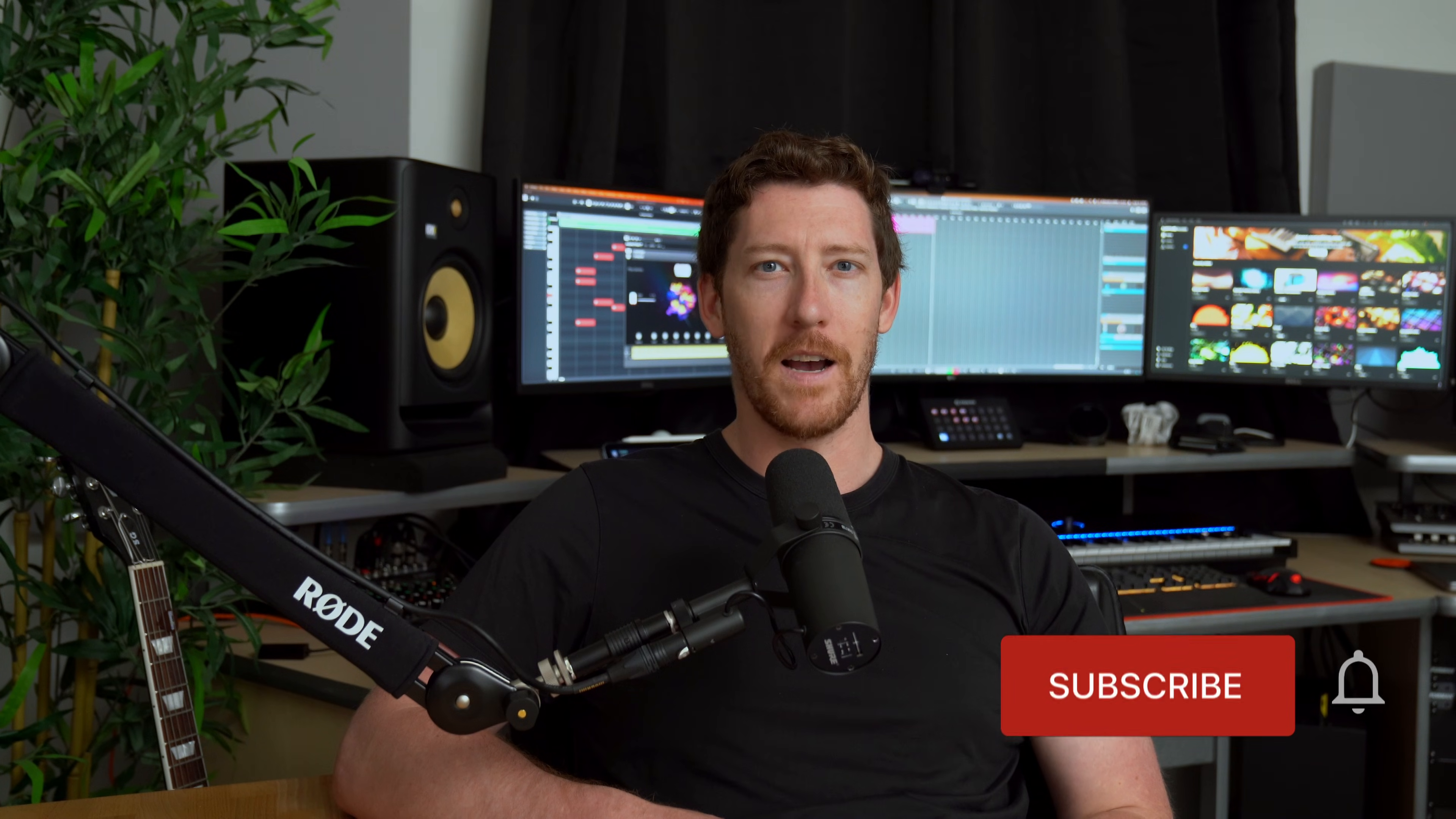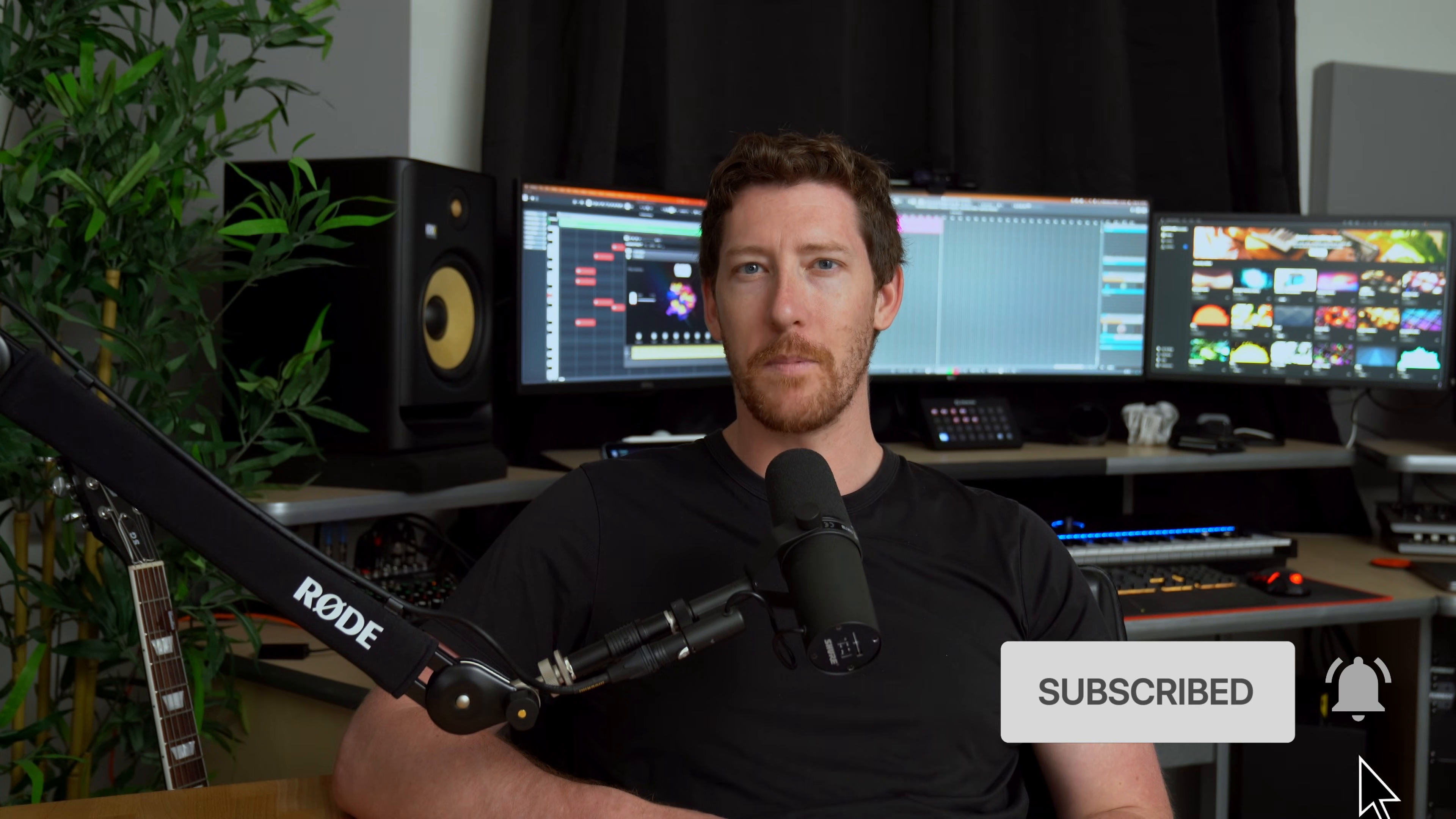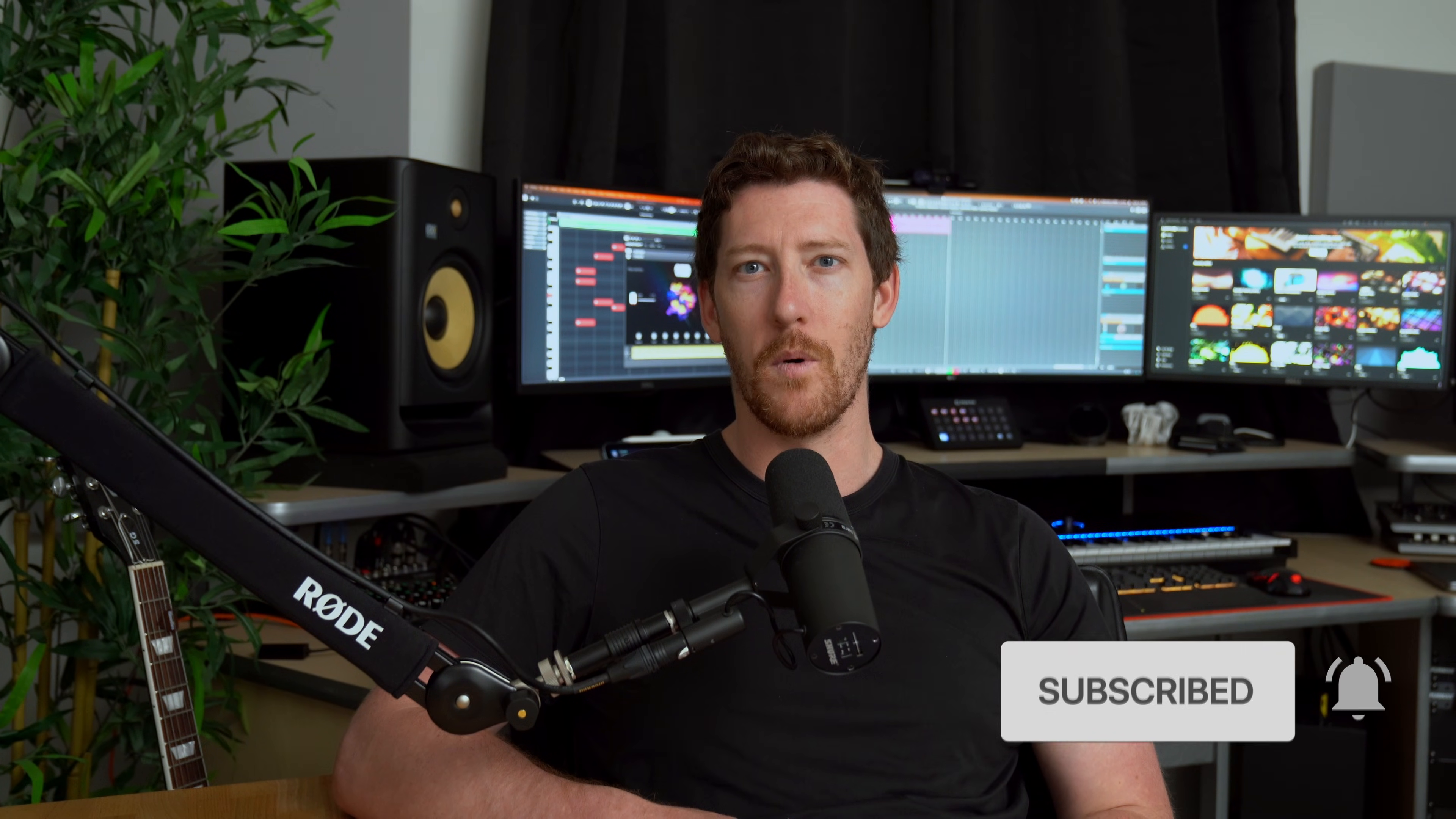What's going on everyone, Brian here from Native Instruments. In this tutorial, I'll be going over how to find and load your instruments and effects by Native Instruments inside of Studio One.